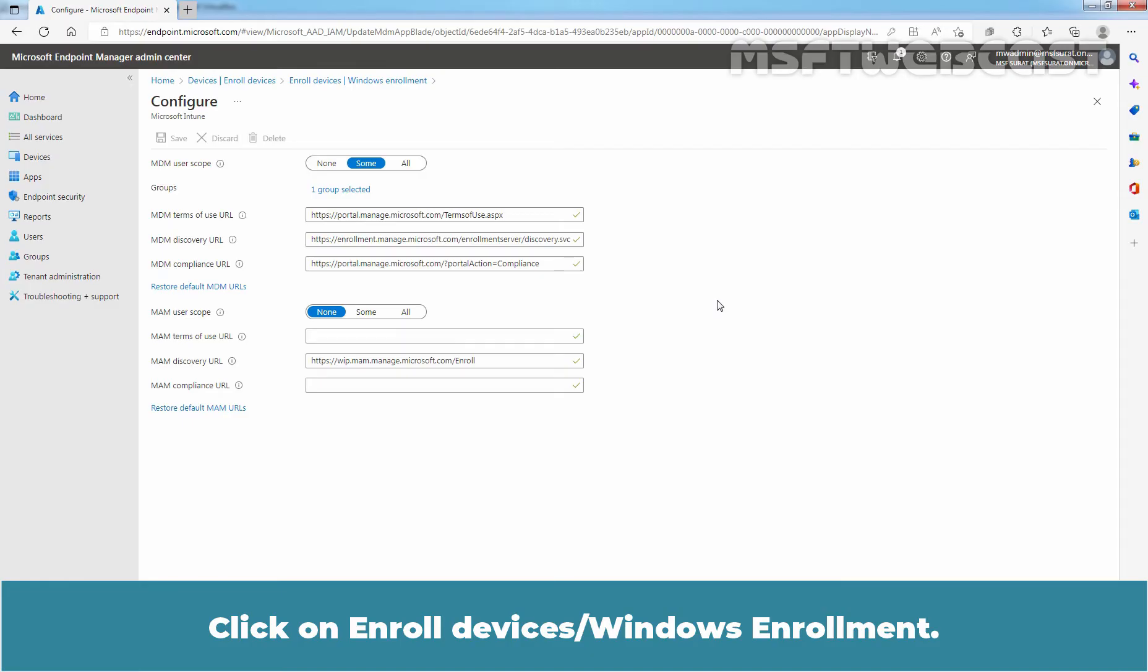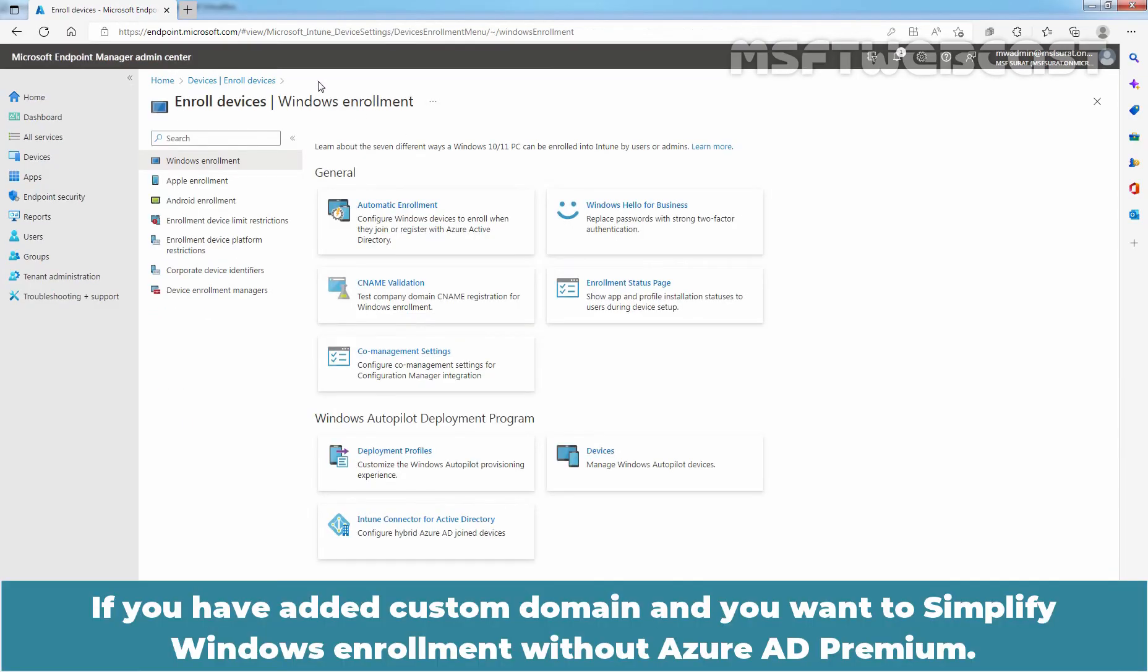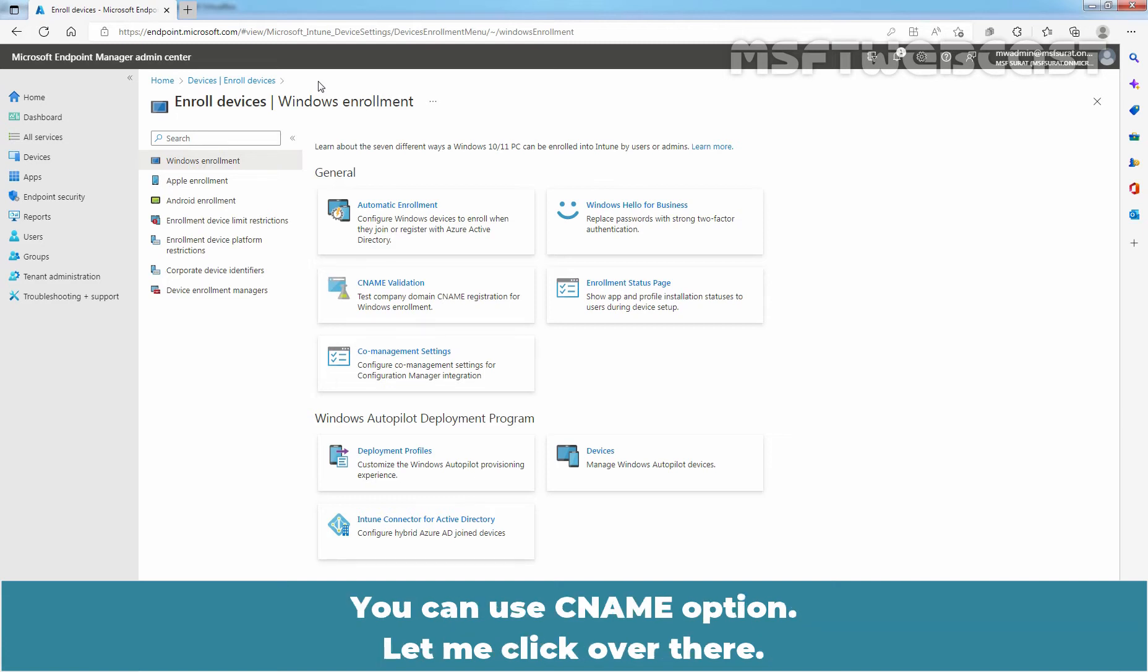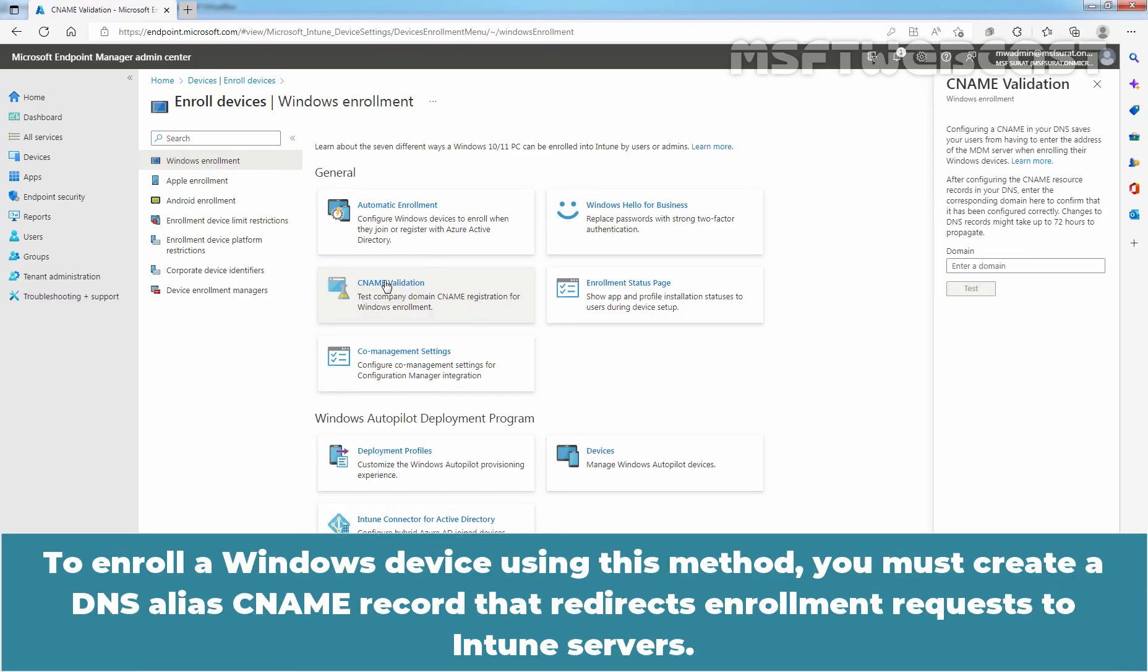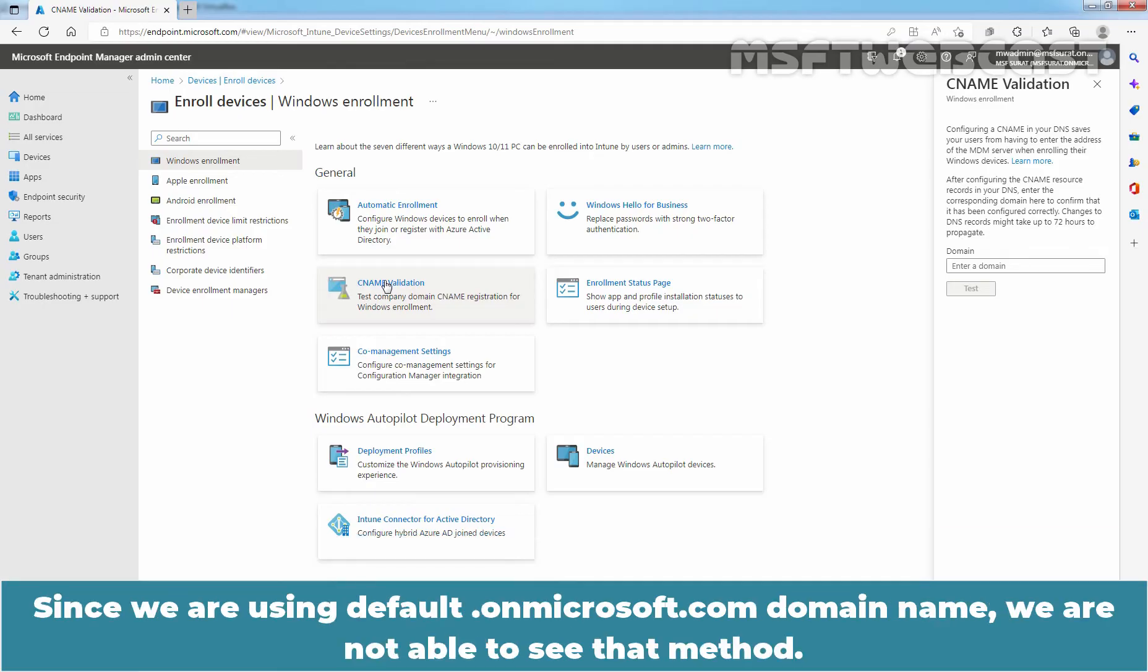Click on Enroll Devices and Windows Enrollment. If you have added a custom domain and you want to simplify Windows enrollment without Azure AD Premium, you can use the CNAME option. To enroll a Windows device using this method, you must create a DNS alias CNAME record that redirects enrollment requests to Intune's server.